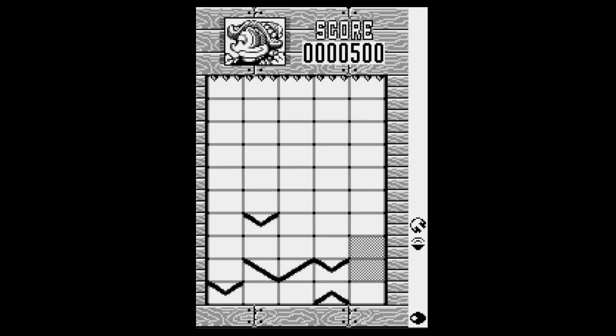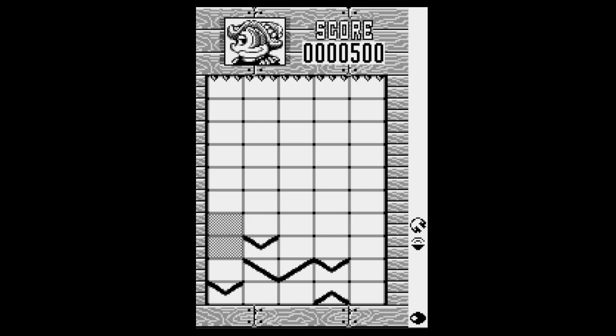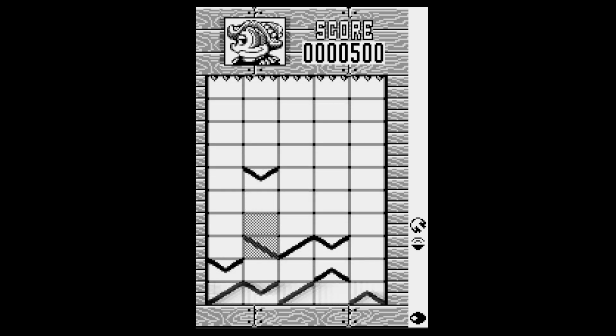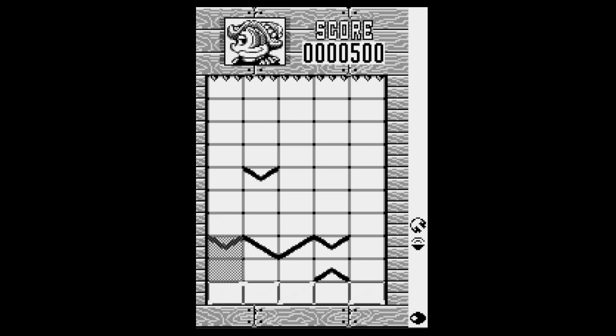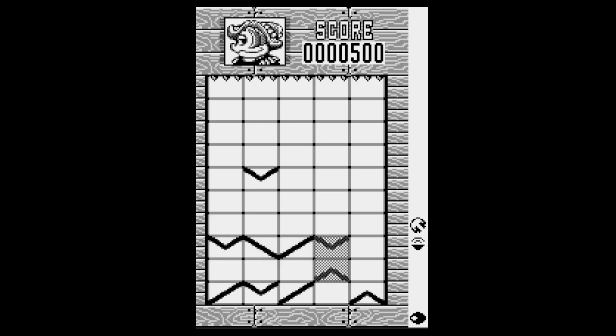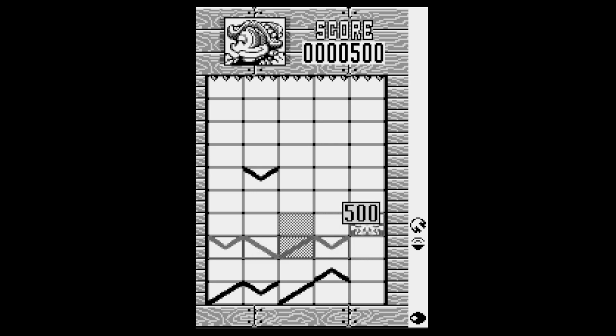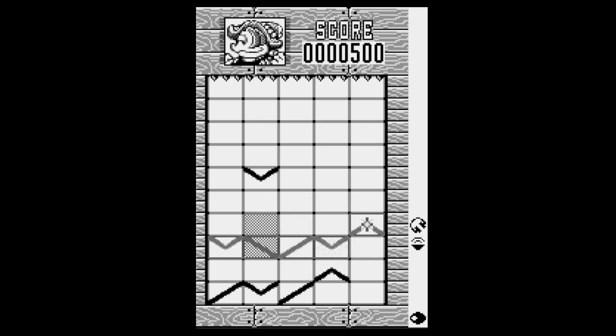The screen will automatically drop down to the next pieces every so often. Now I can't move that one over to the left. Let's try this one. There we go. It says okay every time we do it.